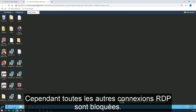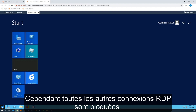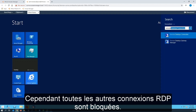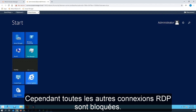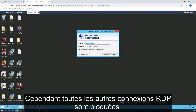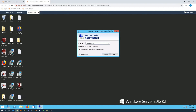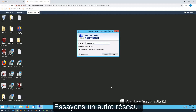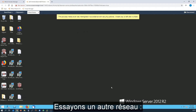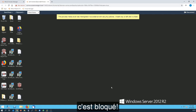However, I have blocked all other RDP connections. So let's try a different network. And there it is — it's been blocked.